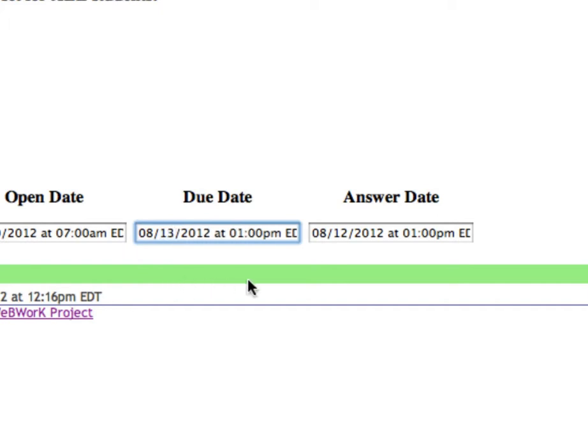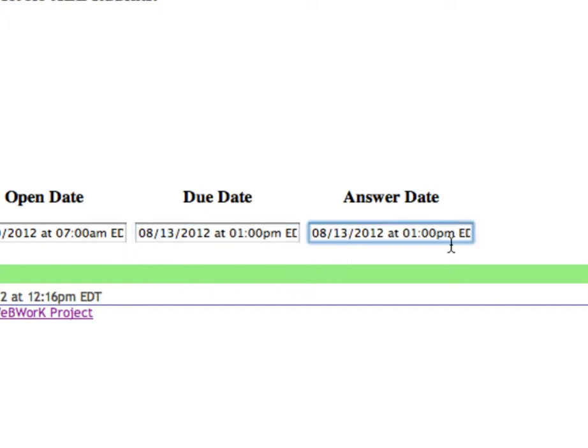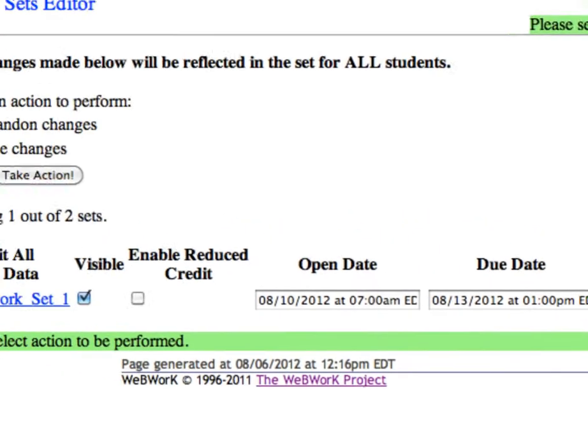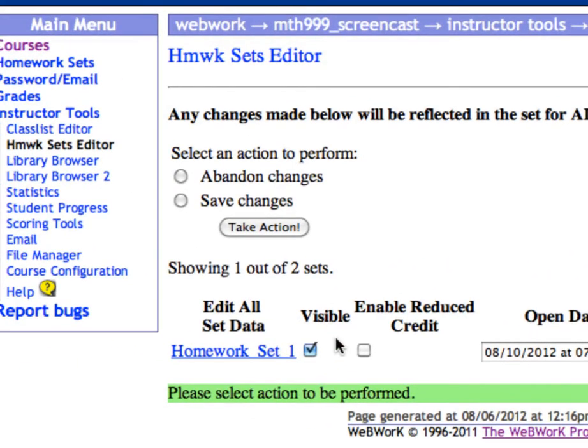And let's change the answer availability to be 15 minutes after the problem set is due. Check the button that says Save Changes and then click Take Action.